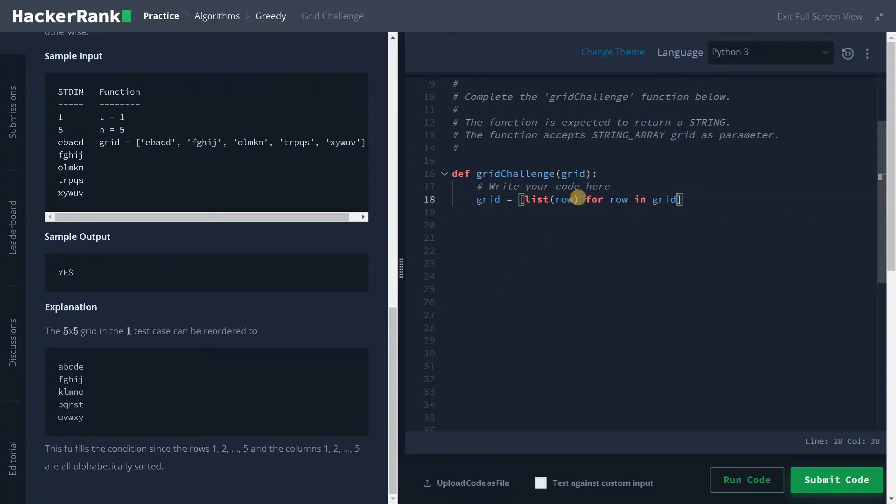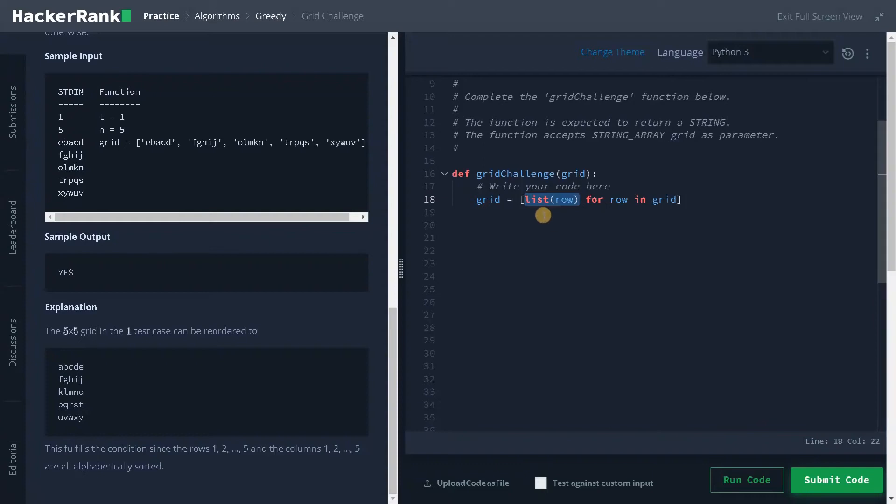List of row for row in grid. I am iterating each row and if you call the function list of row, it will automatically split the whole string into individual characters. That will complete our first step.